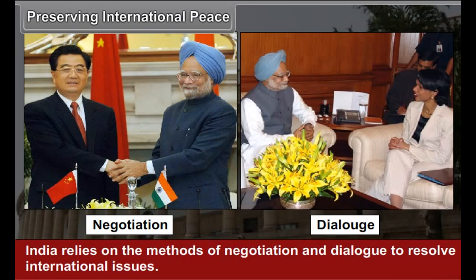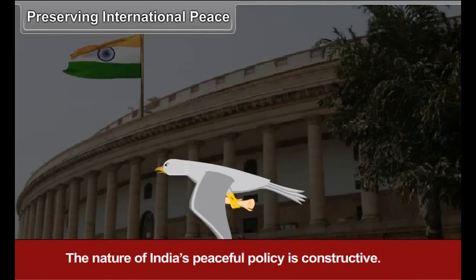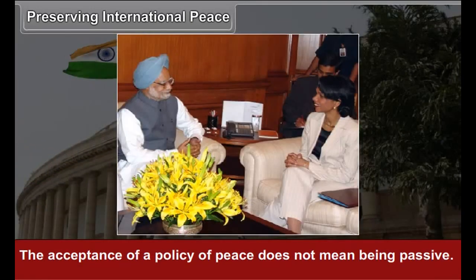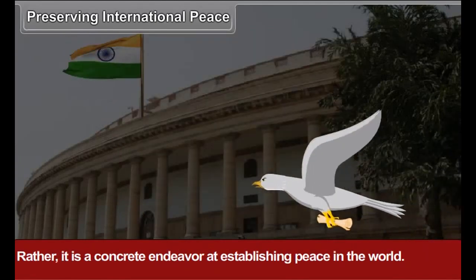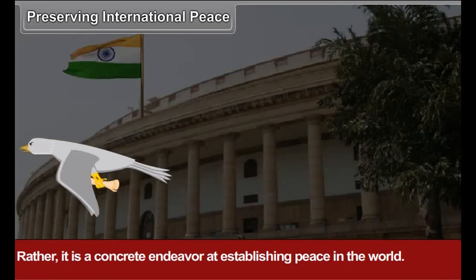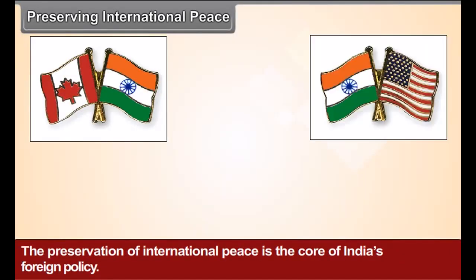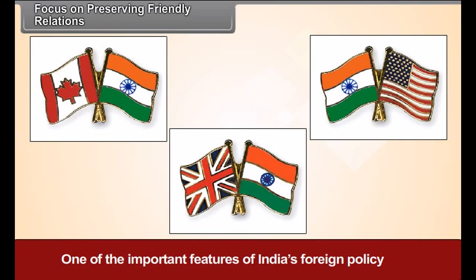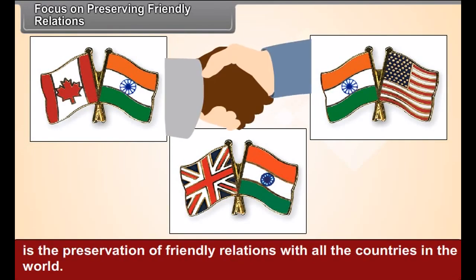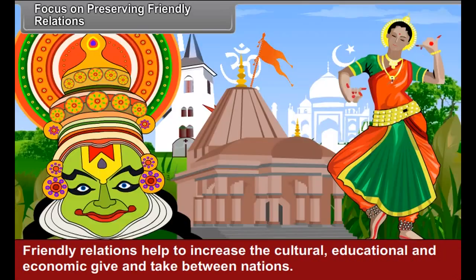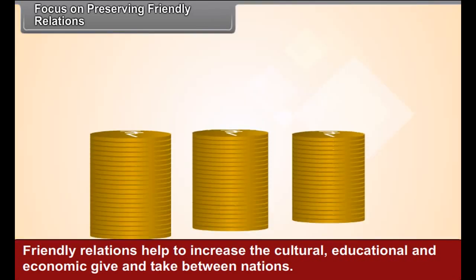Opposition to Colonialism and Imperialism is a characteristic feature of India's foreign policy. Preserving International Peace: India is committed to the principles of peace and relies on the methods of negotiation and dialogue to resolve international issues. The nature of India's peaceful policy is constructive — acceptance of a policy of peace does not mean being passive; rather, it is a concrete endeavor at establishing peace in the world. The preservation of international peace is the core of India's foreign policy.